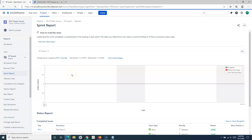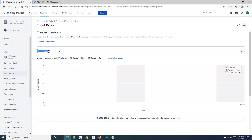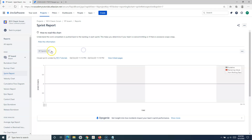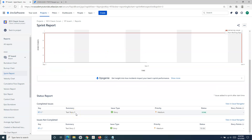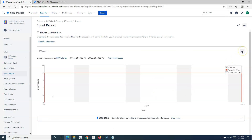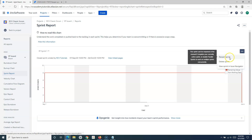In the Reports section, go to the Sprint Report. Once you go to the Sprint Report, it will show you the closed sprints. I have already closed Sprint 1 and Sprint 2 for this RCV classic scrum project. I can then select the sprint that has been closed — for example, RT Sprint 1 — and go to the ellipses (three dots) on the right-hand side.